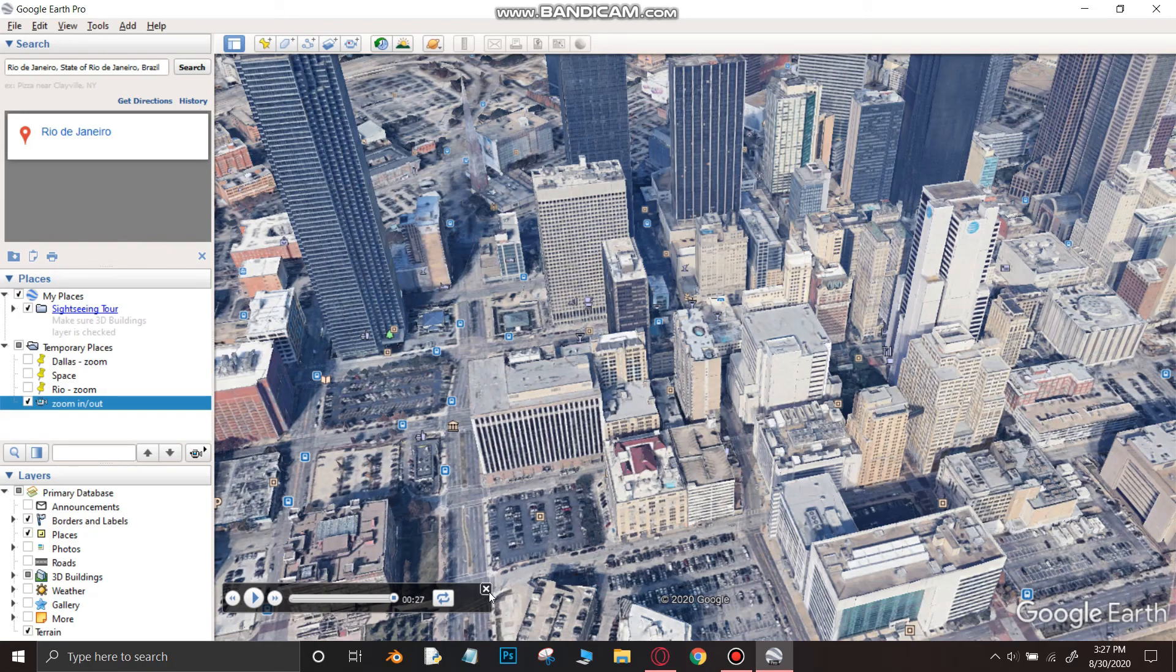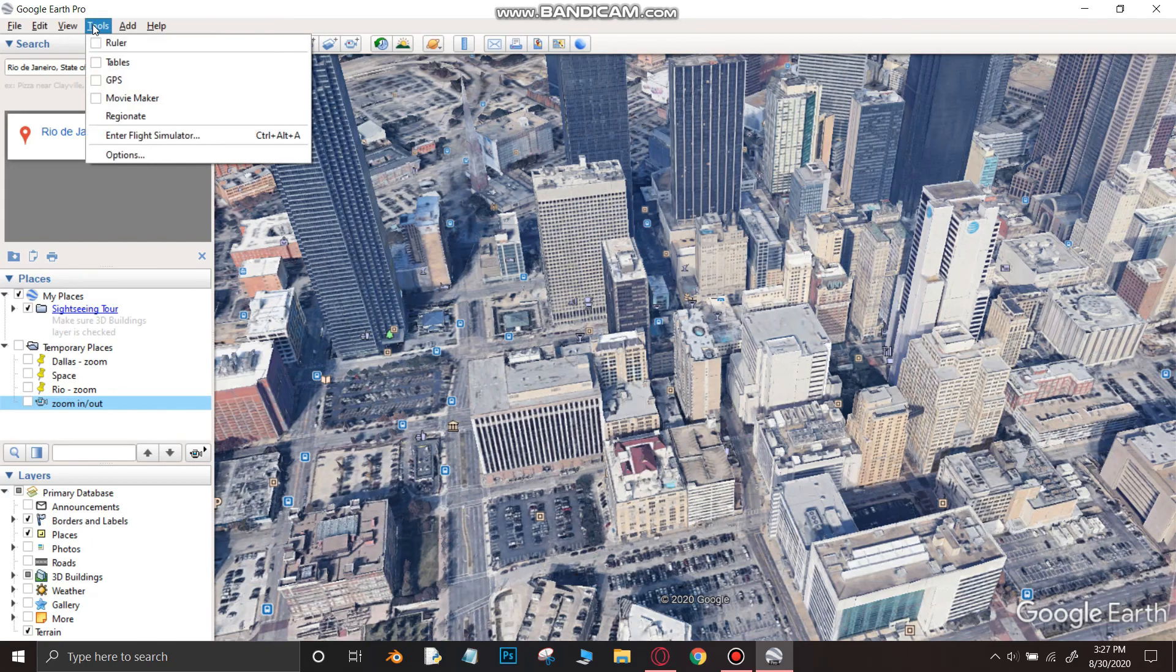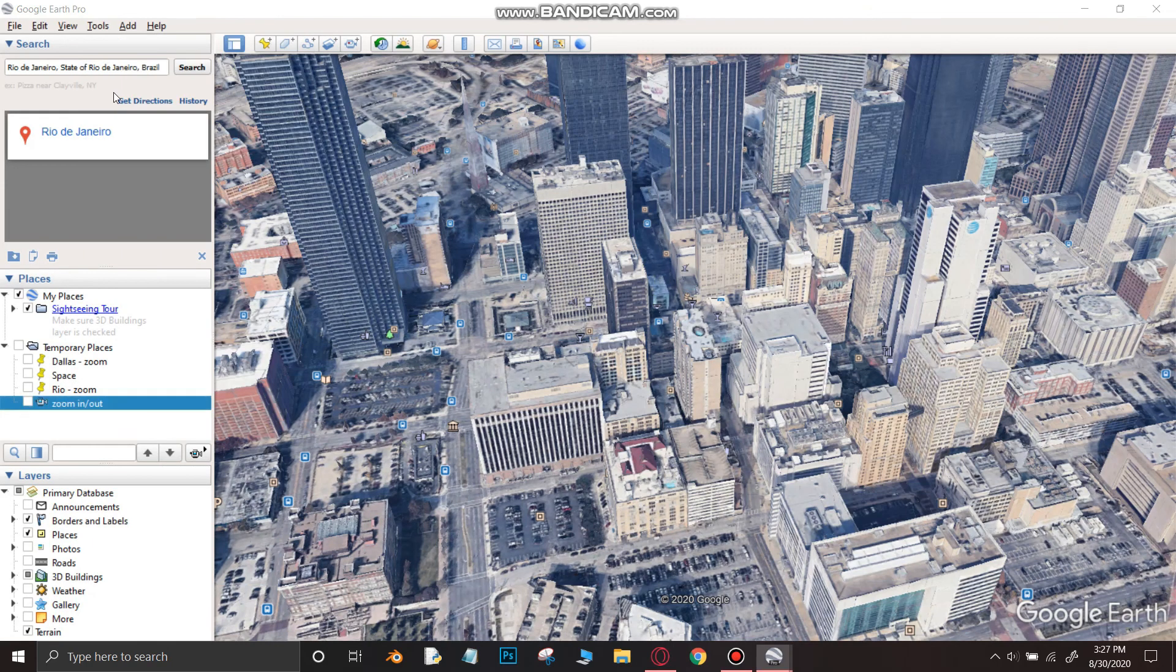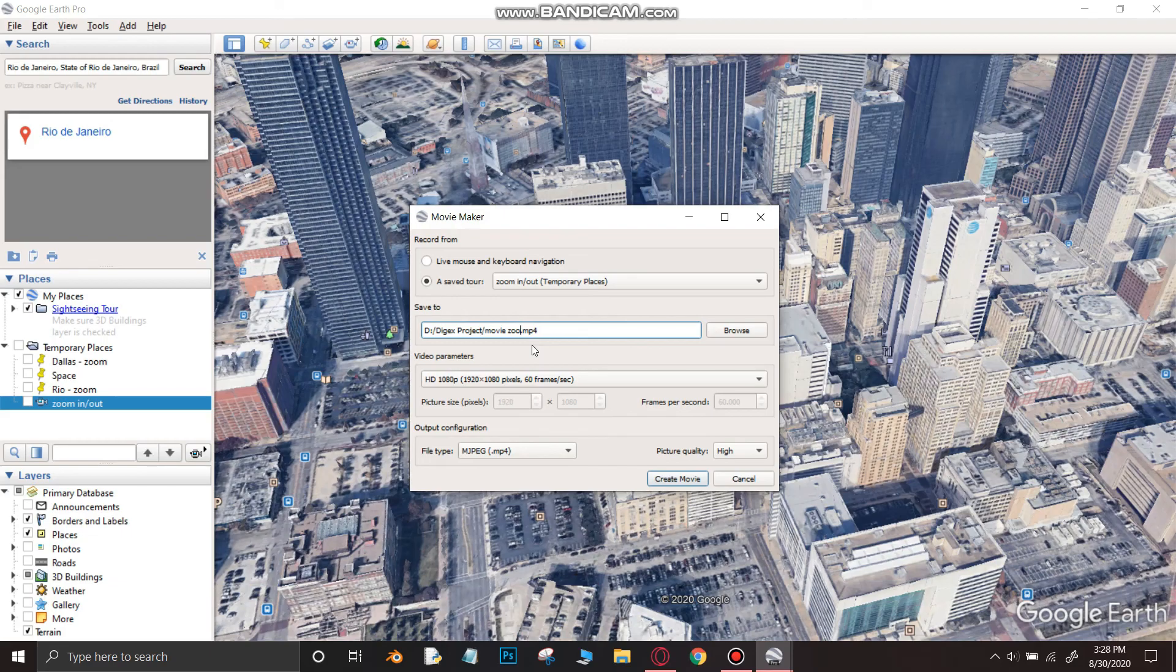Now close the recording bar at the bottom and untick the zoomed video that is under the temporary places folder. Now go to tools in the top left corner and click on movie maker. Choose the destination where you want to save the file and change the file type to 24.